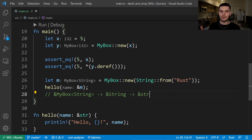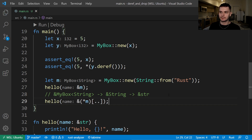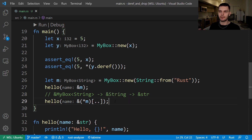If Rust didn't have automatic deref coercion, in order to call hello with m, we would have to write it like this: dereferencing m to a string and then taking a reference to a string slice that'll be the full range of the string. Without automatic deref coercion, our code would be harder to write, read, and understand.